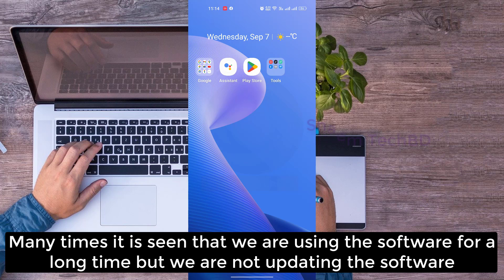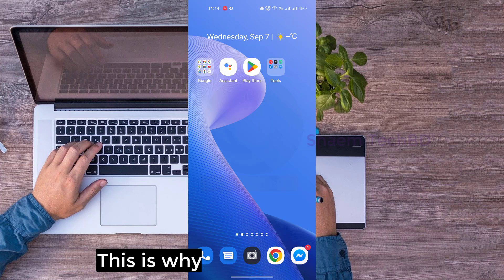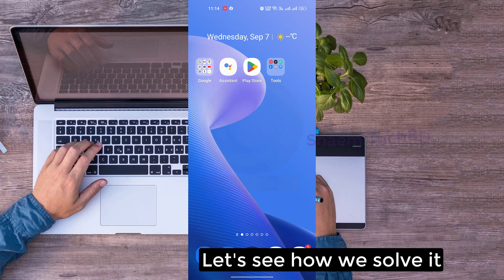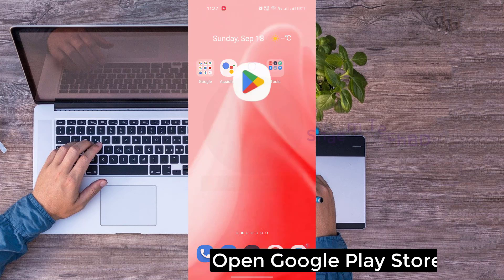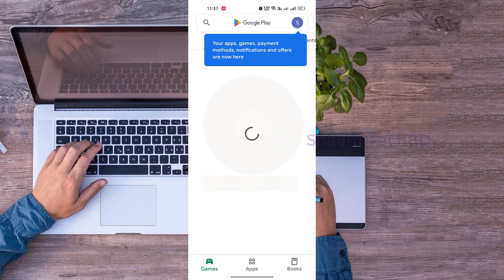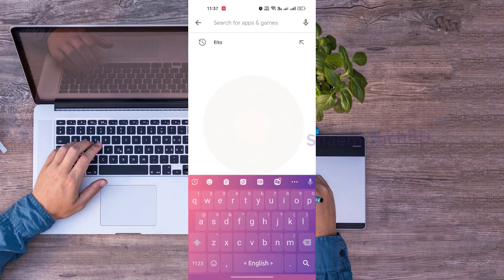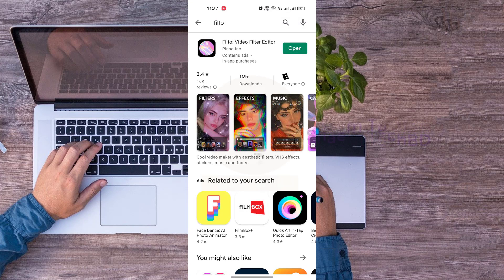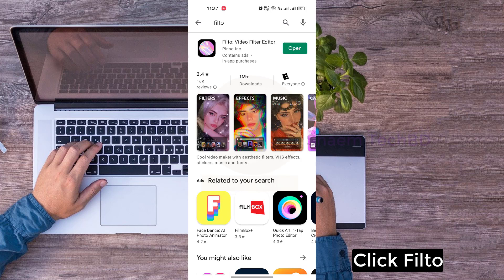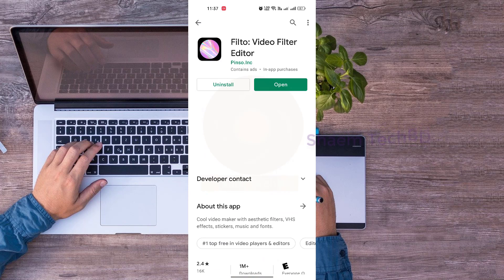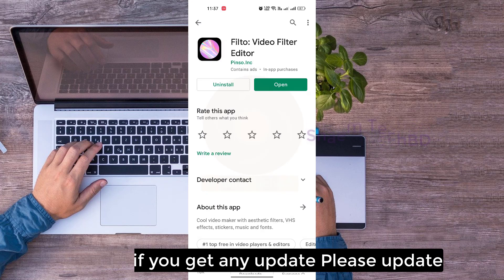Many times it is seen that we are using the software for a long time but we are not updating it. This is why we can see this problem. Open Google Play Store, then search Fill2App, click Fill2, and if you get any update, please update.